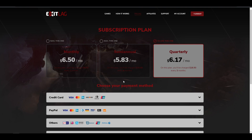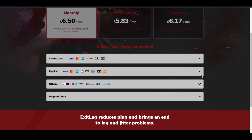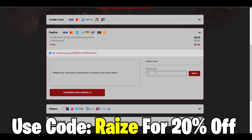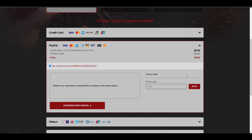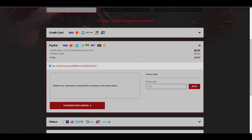In today's video I'm going to show you how to get it even cheaper. I have a discount code that gives you 20% off all plans. Just go to one of the payment methods and type in the code 'Raiz' — once you apply it, it gives you 20% off. So for the $6.50 monthly plan, you save $1.30 and pay just $5.20.